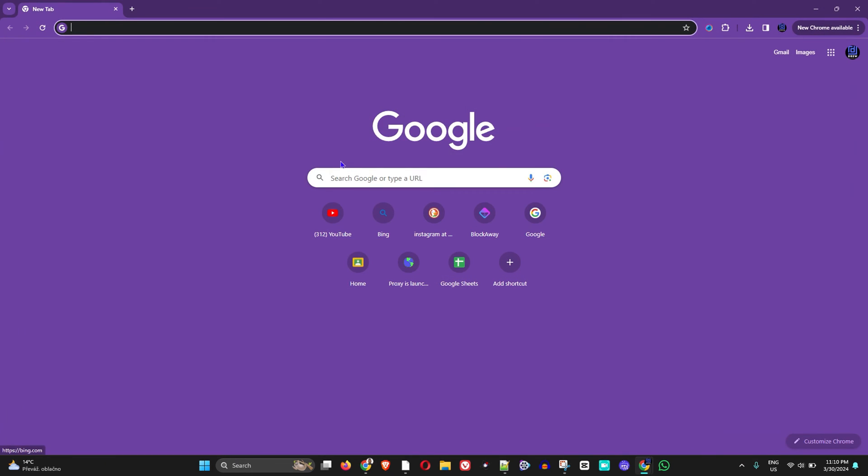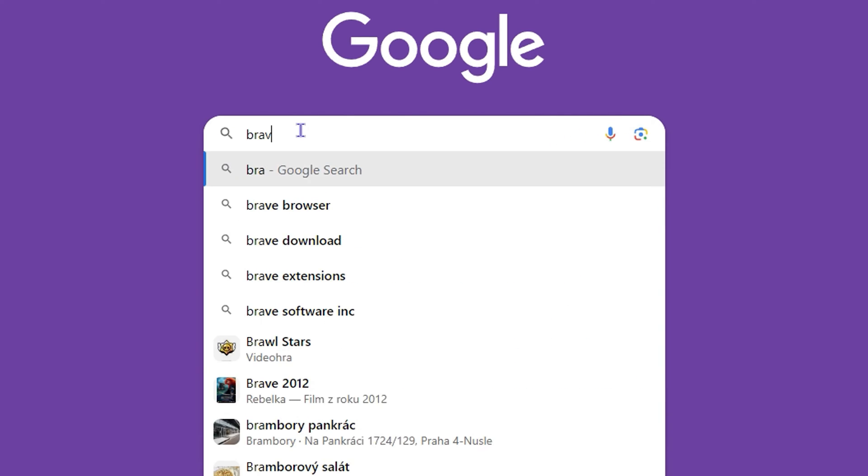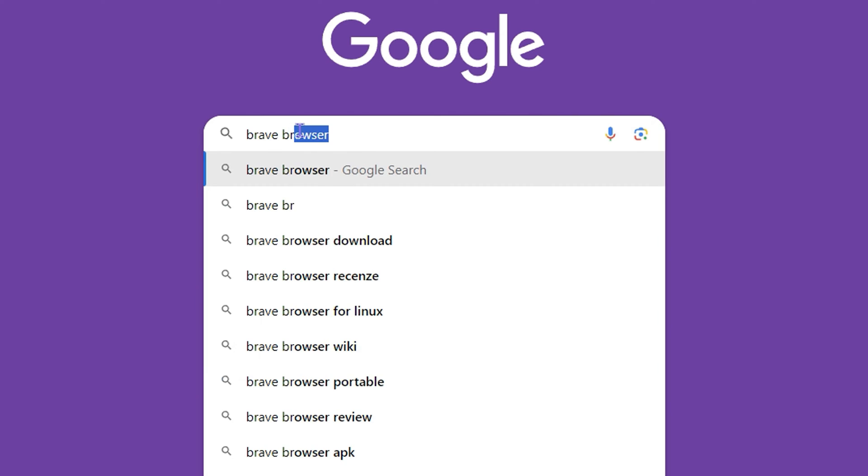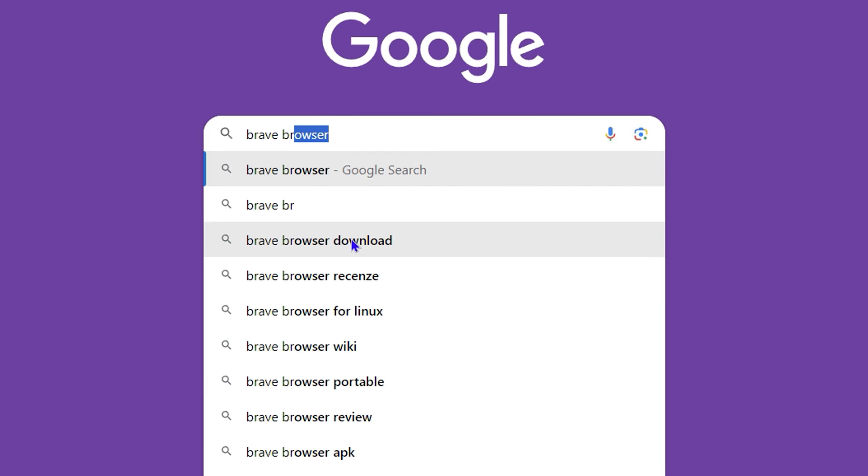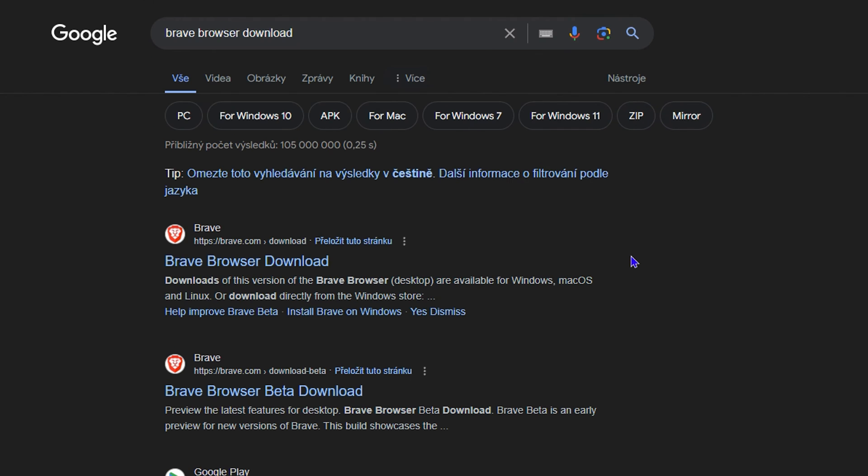So you can download the browser. Simply open up any other browser that you may have, Google Chrome or whatever, and you simply want to type in 'brave browser'. By the time you start to type it, you will see it start to populate and say browser download or brave browser. Go in and choose it.